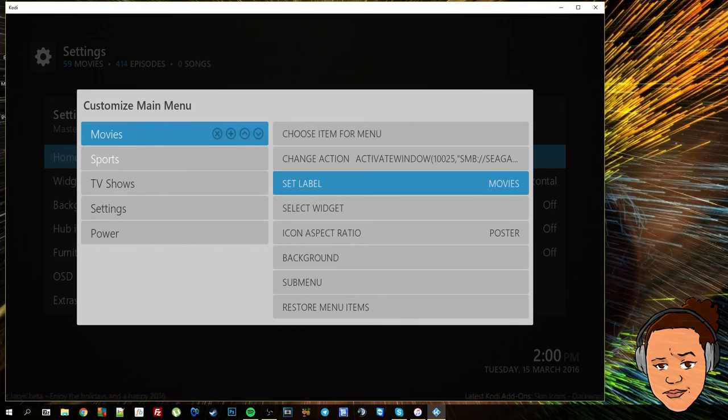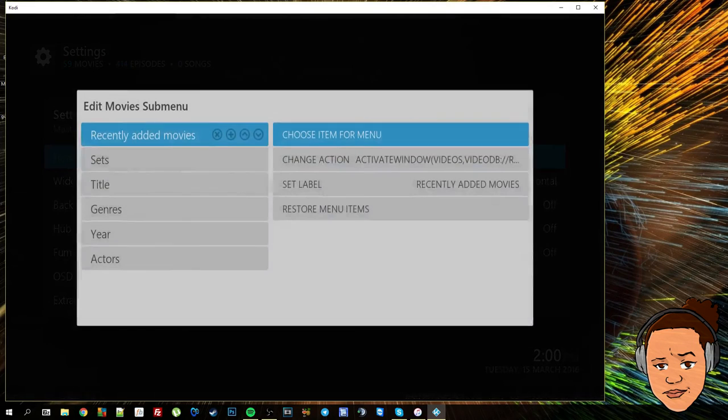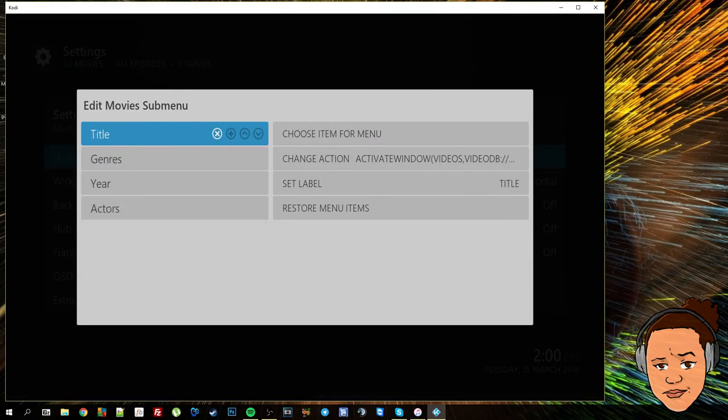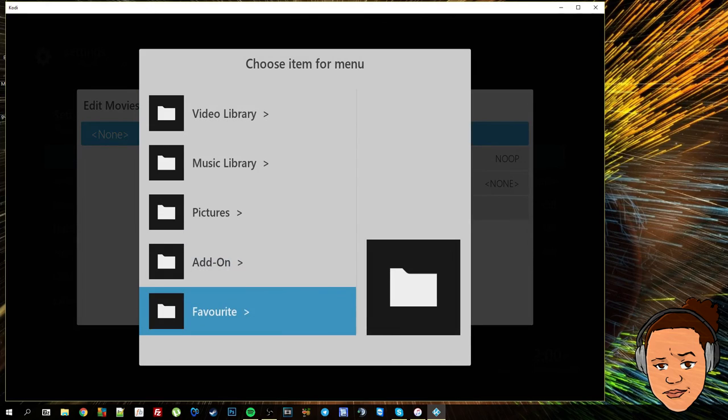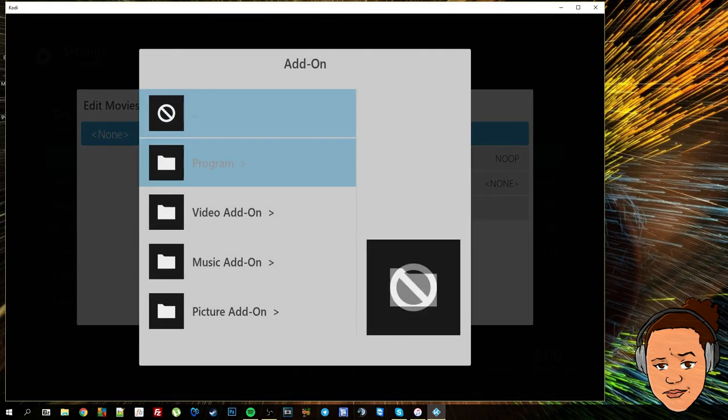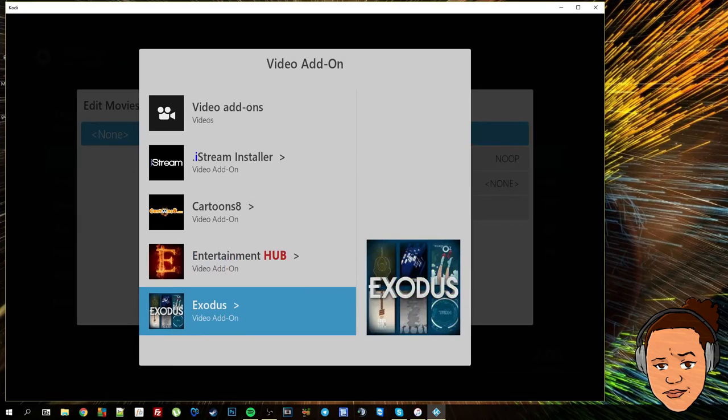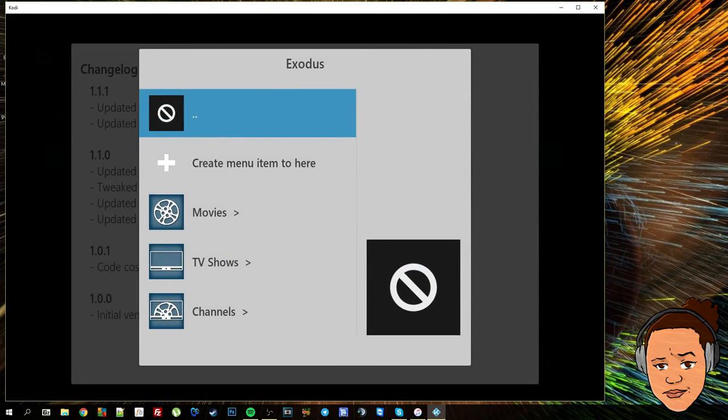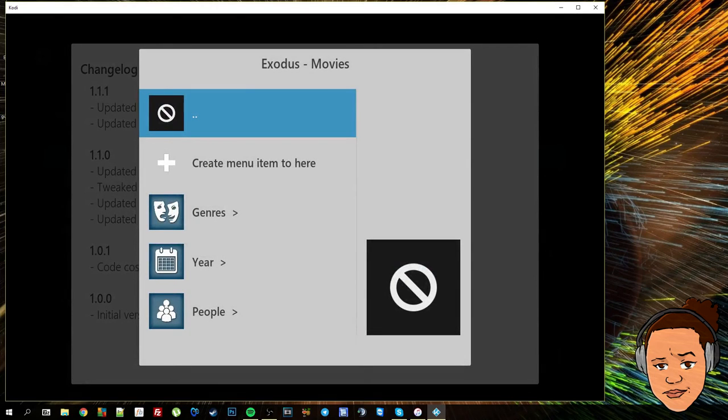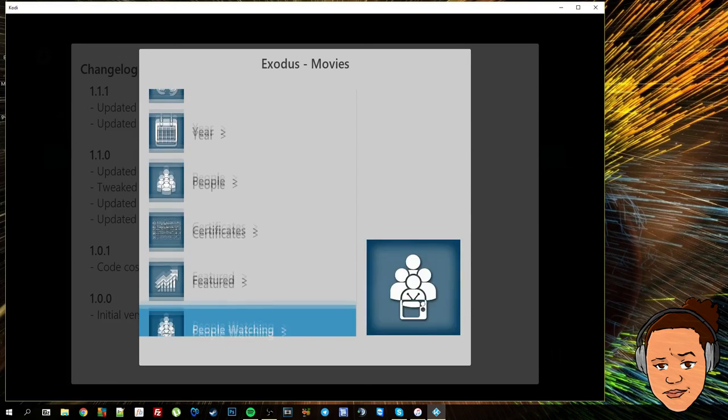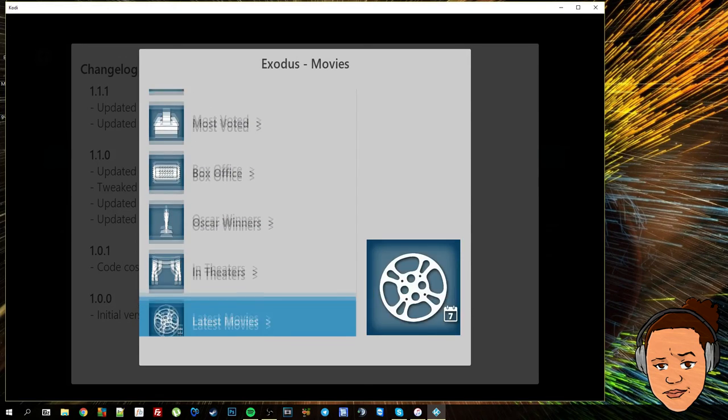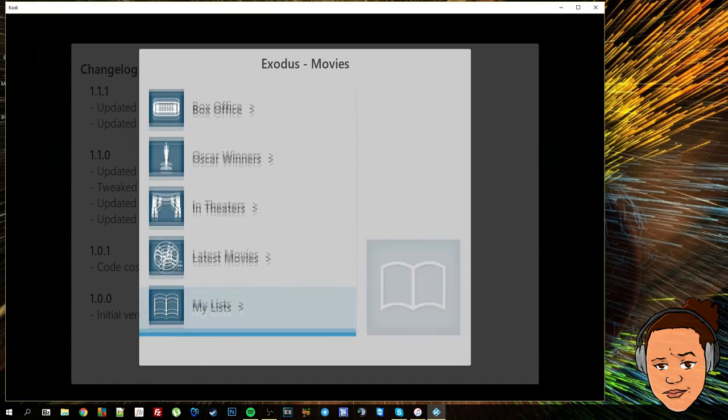For my movies, for the sub menu, as you can see some are already there by default. I'm going to delete all of them and for me I like to add my movie add-ons to here. So movie add-on, let's go for Exodus. This is where it gets really customized or really personal to you.